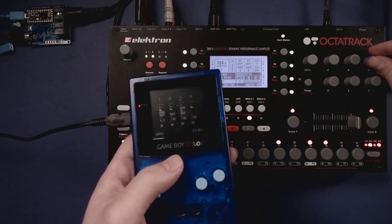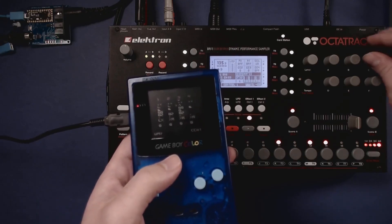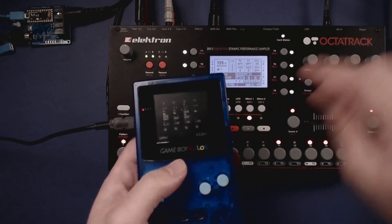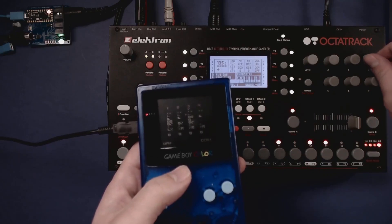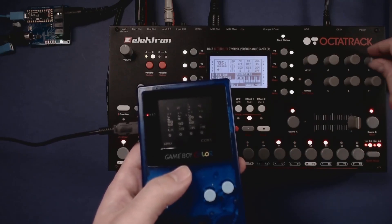As you can see, changing the parameter on the Octatrack will send it through to the MGB interface.